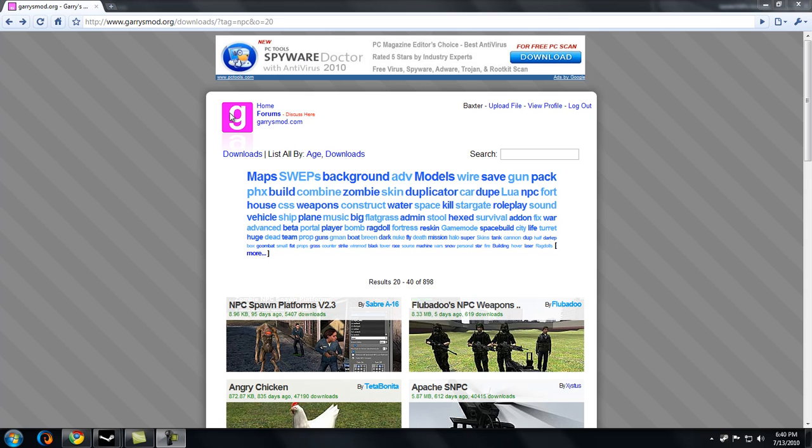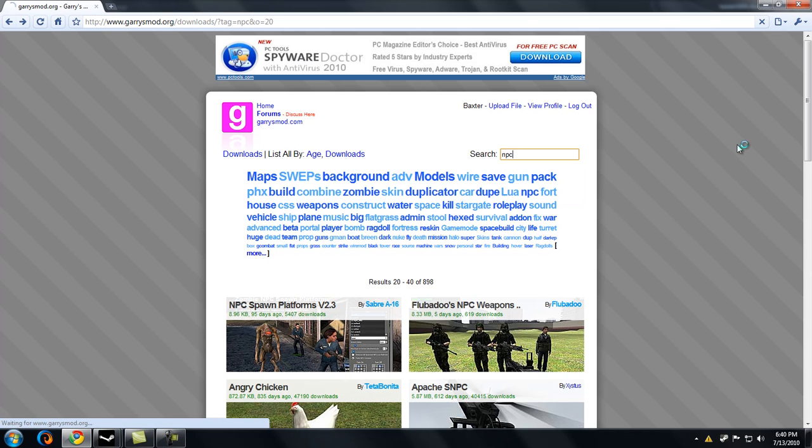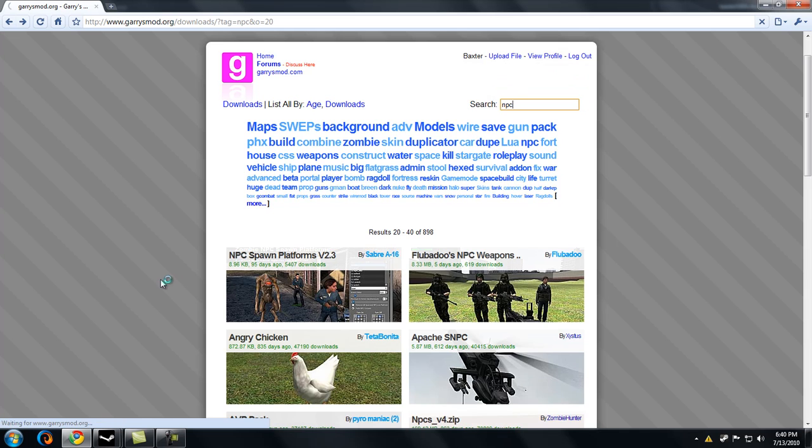First off, you must go to garrysmod.org, not .com, I think it'll work either way, but org. Then simply search for whatever add-on you want. I just have an NPC, which is already here though.